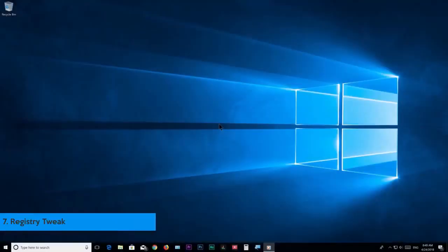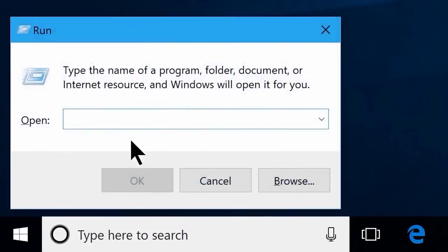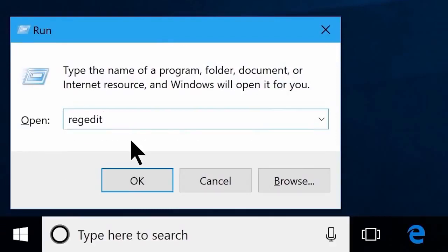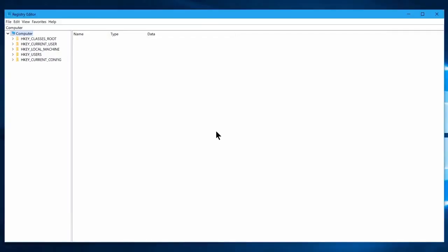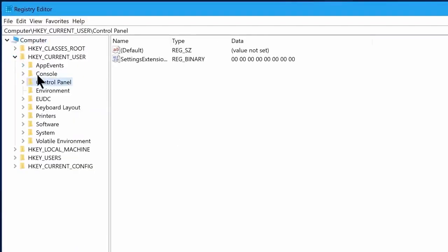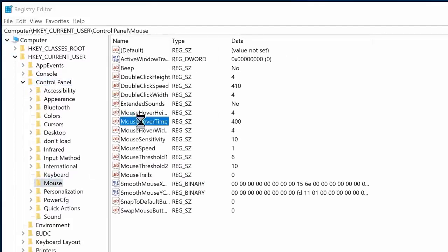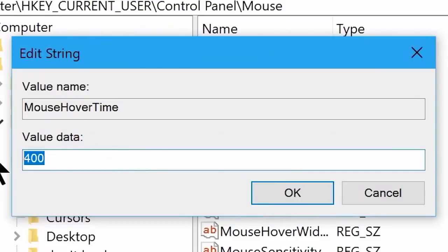Step number 7: Registry Tweak. In this step we are going to show you how to tweak your registry to speed up your Windows 10 performance. Hit Windows key plus R on your keyboard to launch the run box. Now type in regedit, then click ok, and you will see the registry window. First go to HKEY_CURRENT_USER, now go to control panel, then click on the mouse folder. Now double-click on MouseHoverTime and change its value from 400 to 10, and click ok.